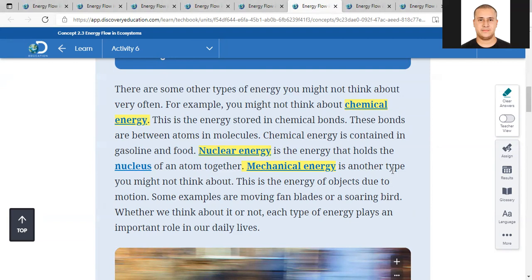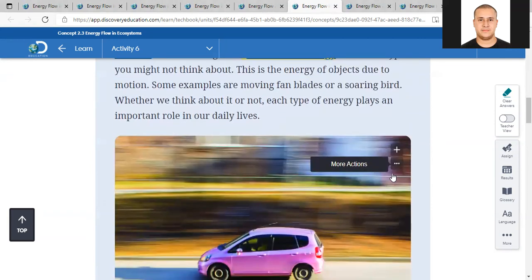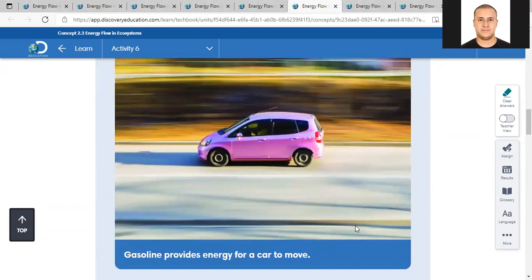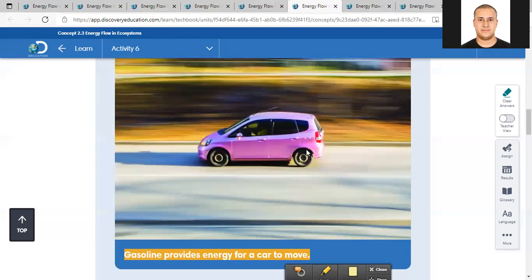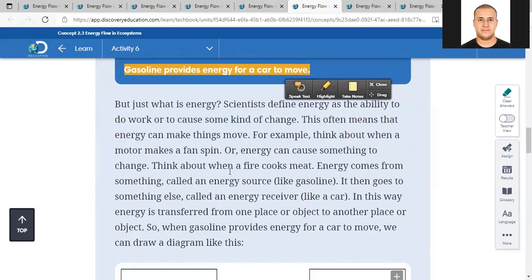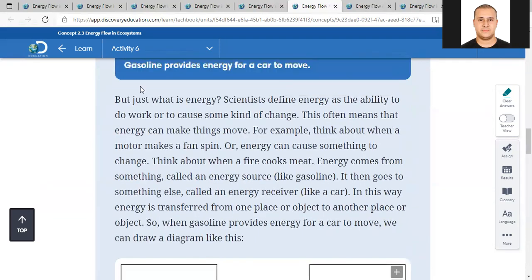These are all examples of energy in our daily life. You can see this car - it is moving. Gasoline provides energy for a car to move. Gasoline is a chemical energy stored - like when your dad goes to the gas station to fill the tank of the car in order to let it move.